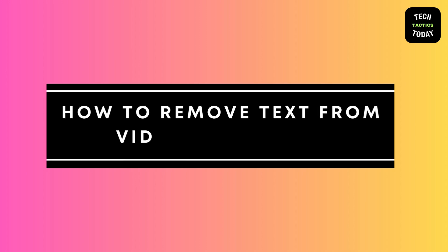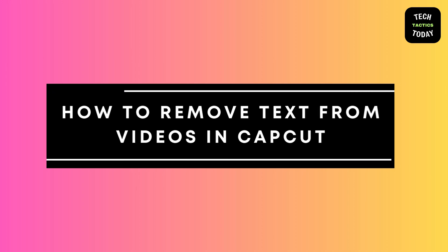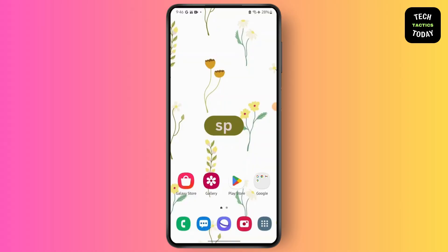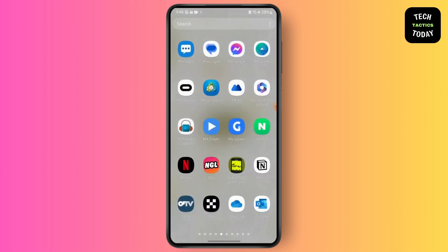How to remove text from video in CapCut. Hello everyone, this is Sabrina here to help you today. Without any further ado, let's get right into the video.